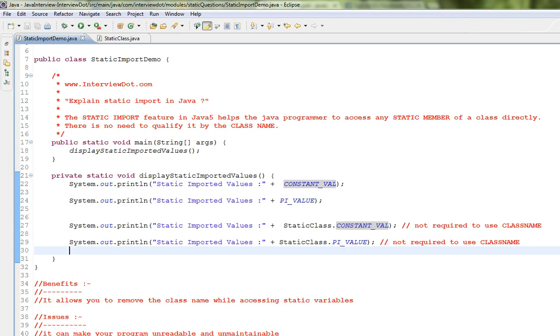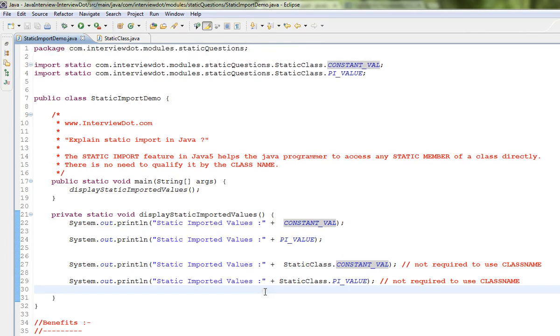If you need only one or two members, please import them individually. This is all about static import in Java. Hope this video is useful. Thank you.